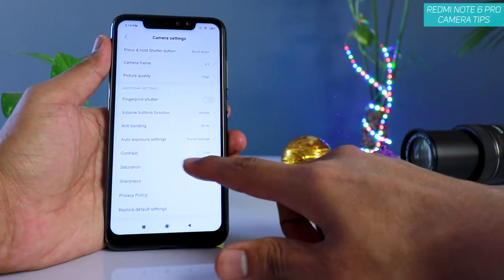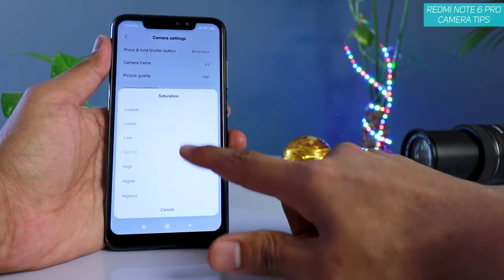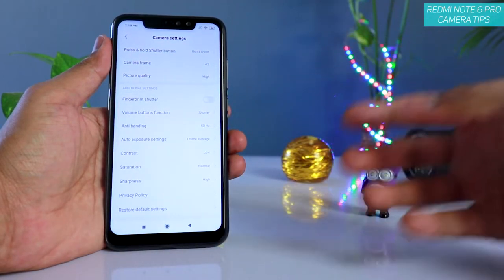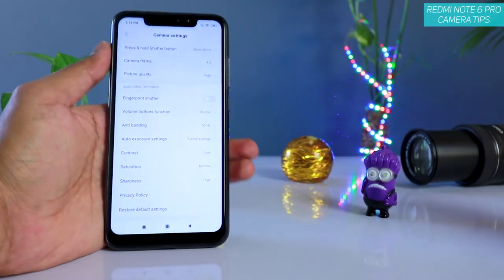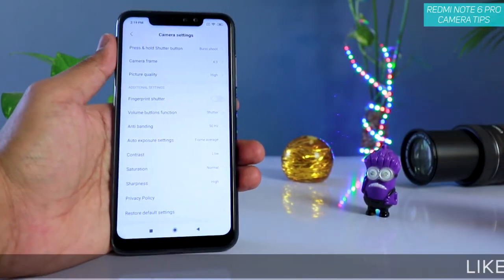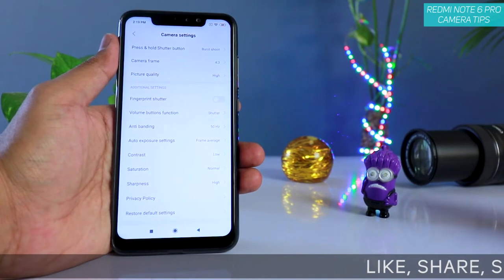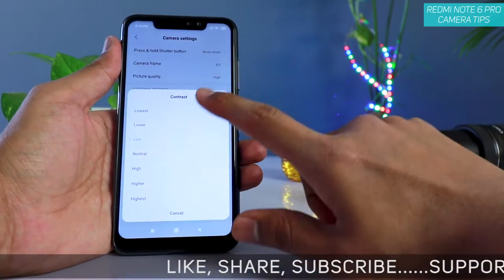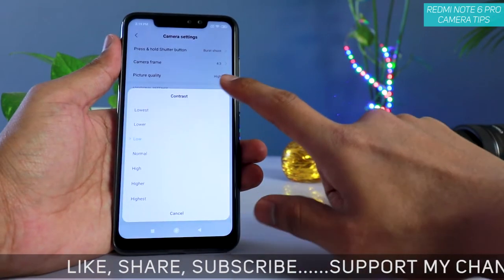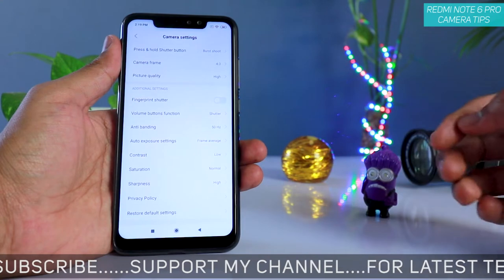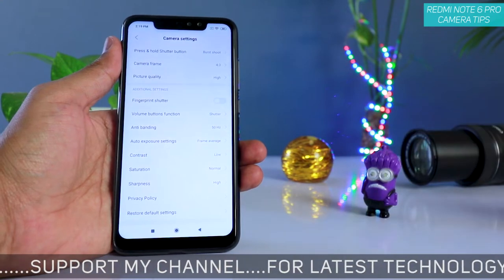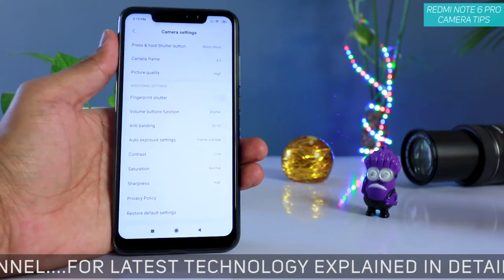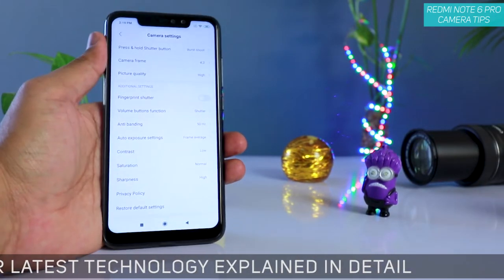Set sharpness to high, saturation high, contrast low. If your preference is a bit low in saturation then I would recommend keeping it to normal — don't make the saturation low because everything looks pale and boring. You don't want that in your images, especially while capturing from your smartphone. The important thing here is to reduce the contrast a little bit.